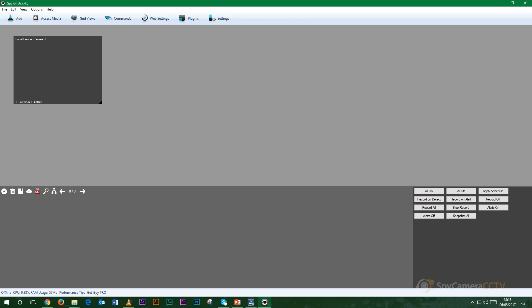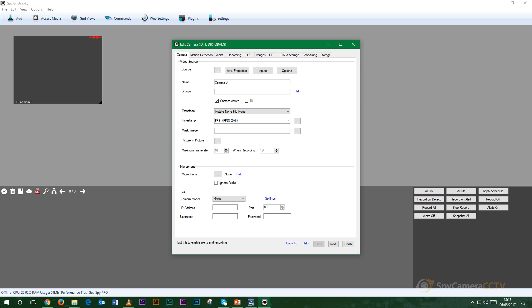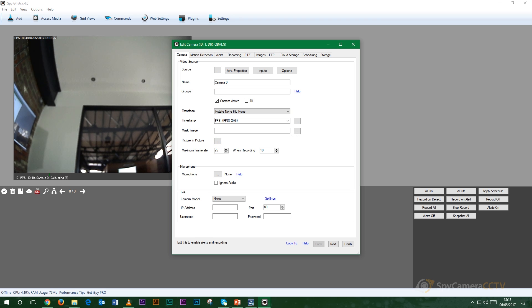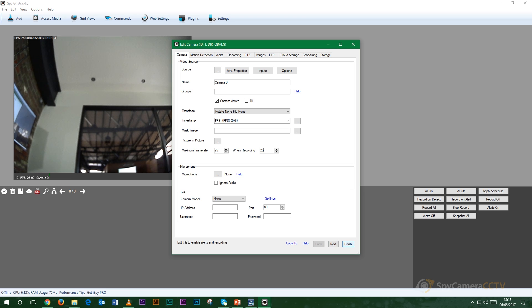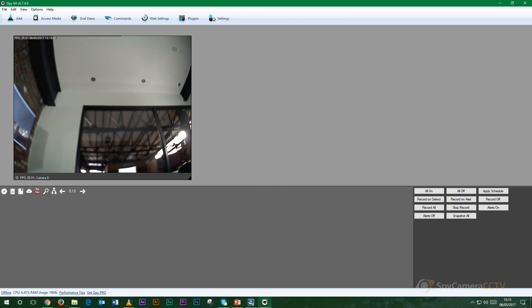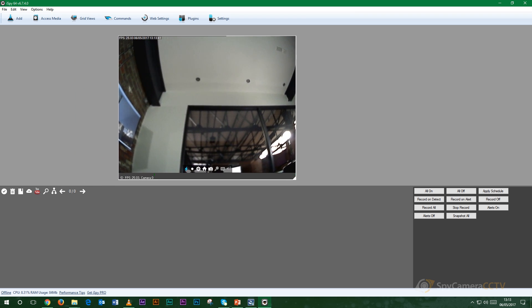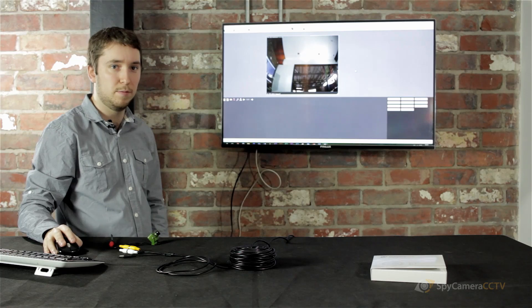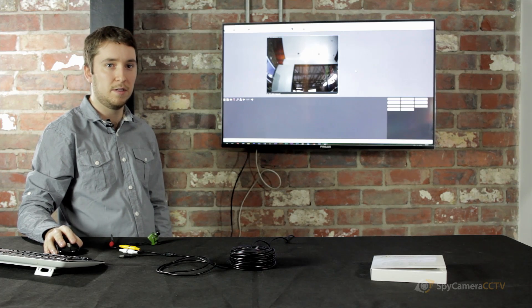And then the second window that pops up here will give you your maximum frame rates. And what you want to do is just change this to 25 and 25. And then once that's done you can click finish. And there you have it there. You've got the image of your camera that you've got currently plugged in to your USB video capture device.